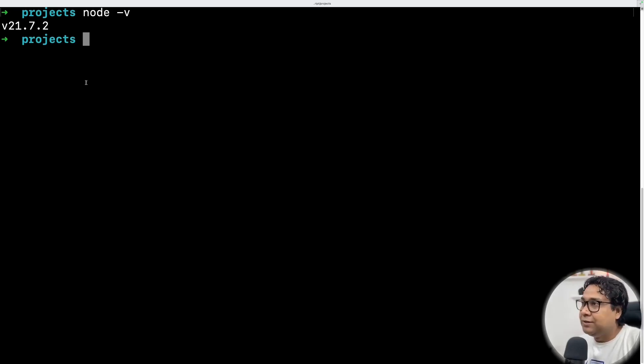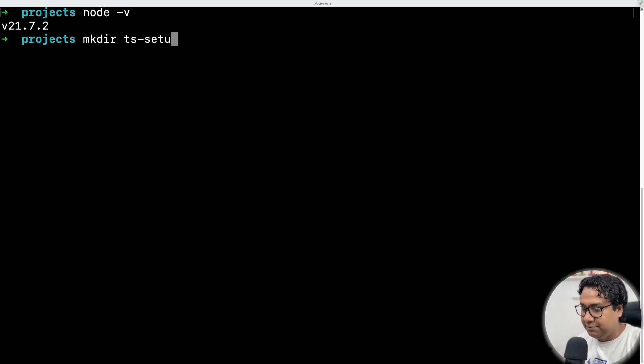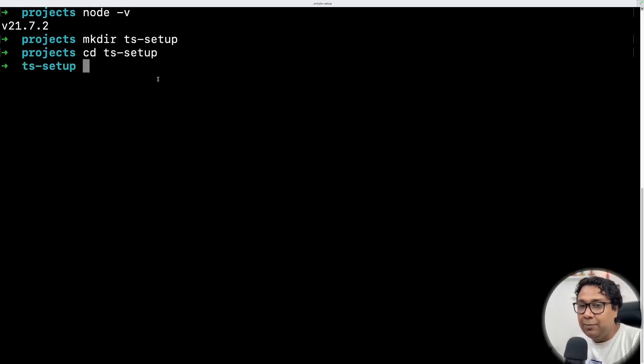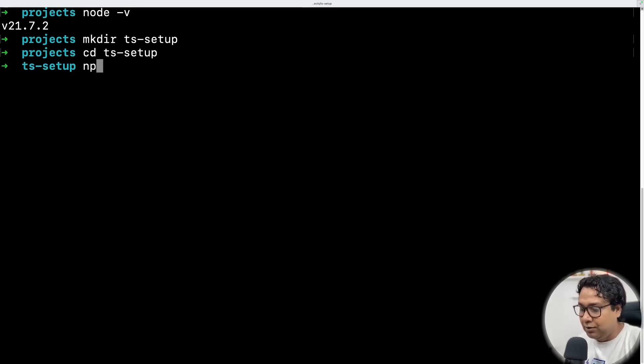So first thing to get started, let me start with creating a directory. I'll say mkdir ts-setup. Then I'll get into this directory called ts-setup. And here I am going to initialize a Node project. For that, call npm init.